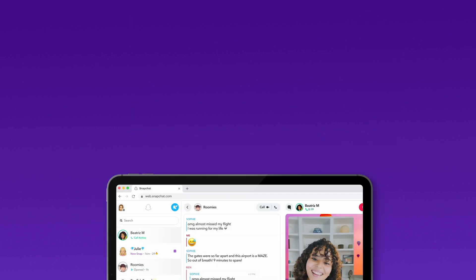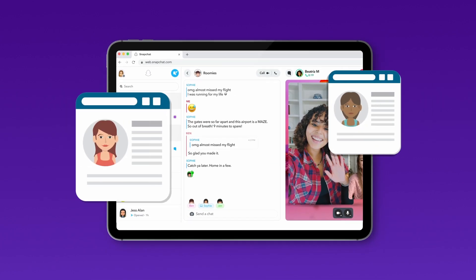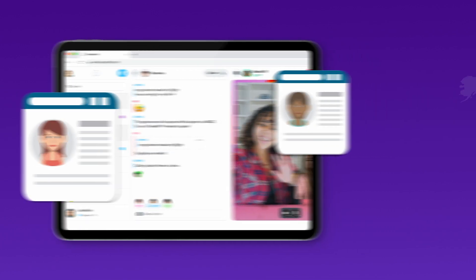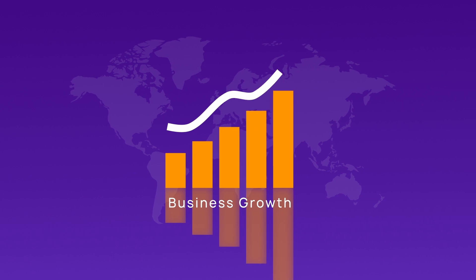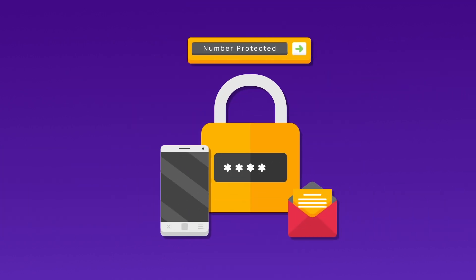Virtual Numbers allow you to manage multiple accounts, whether for personal use, business growth, or brand engagement, all without revealing your private phone number.